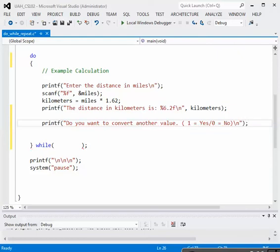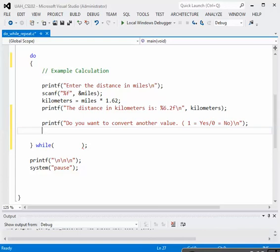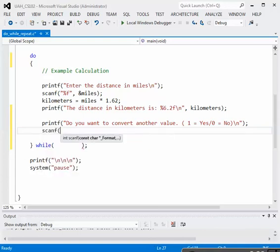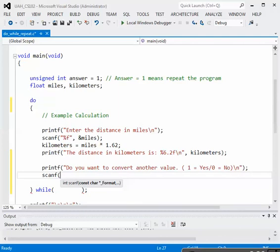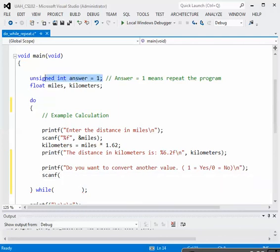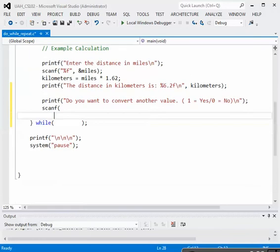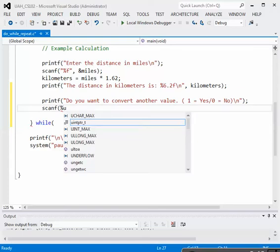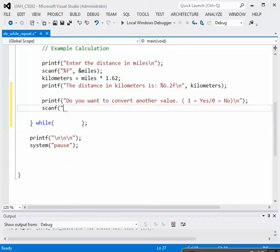So our message to the user is just this, do you want to convert another value? And if they do, they'll enter 1, and if they're finished, they'll answer with a 0. We need to read this in with a scanf, so we need scanf, and the variable that I'm using to collect that result is just an unsigned integer called answer. So we'll need to read that in with the scanf. So our scanf with the unsigned integer, we want to do a percent u with a double quote first, double quote percent u for unsigned integer, double quote, comma, ampersand answer.